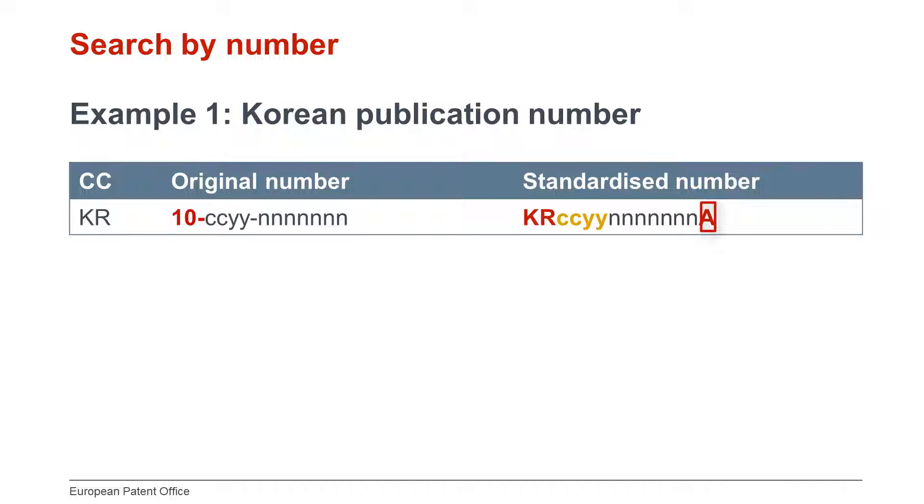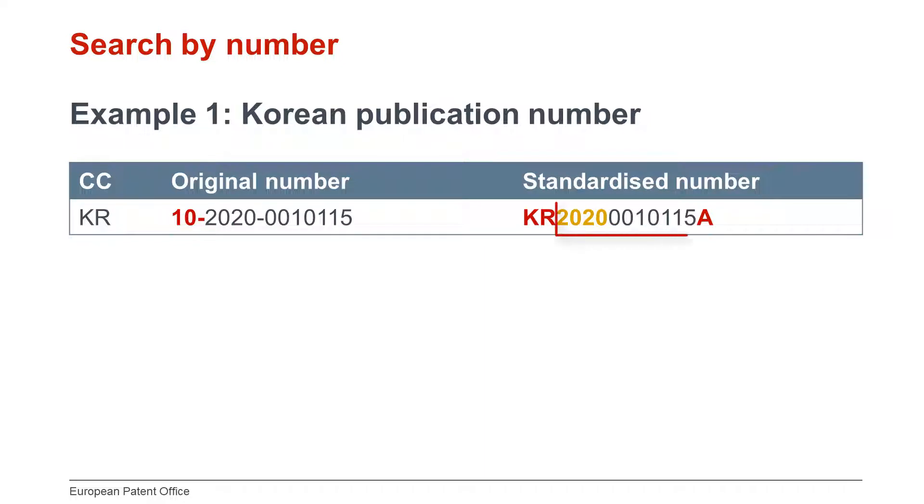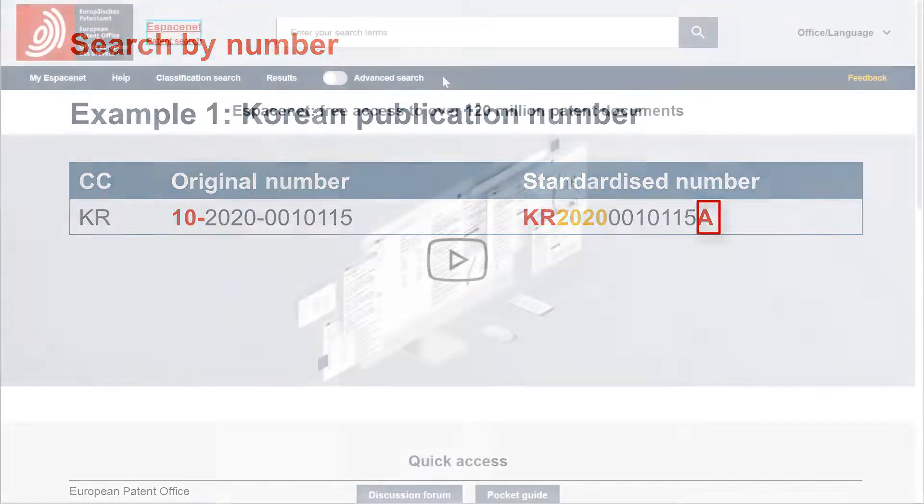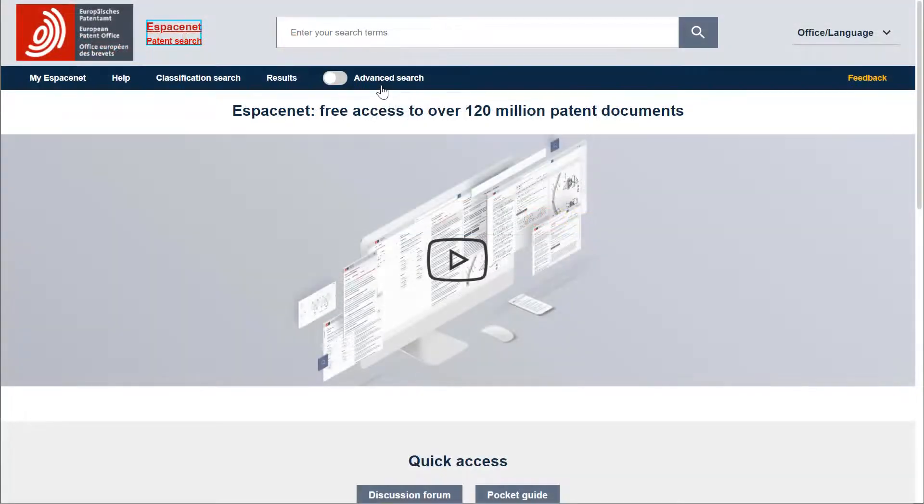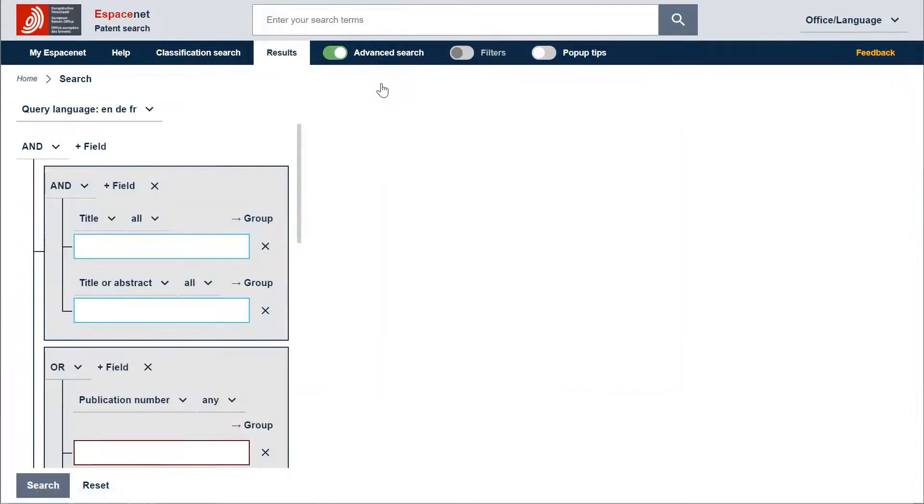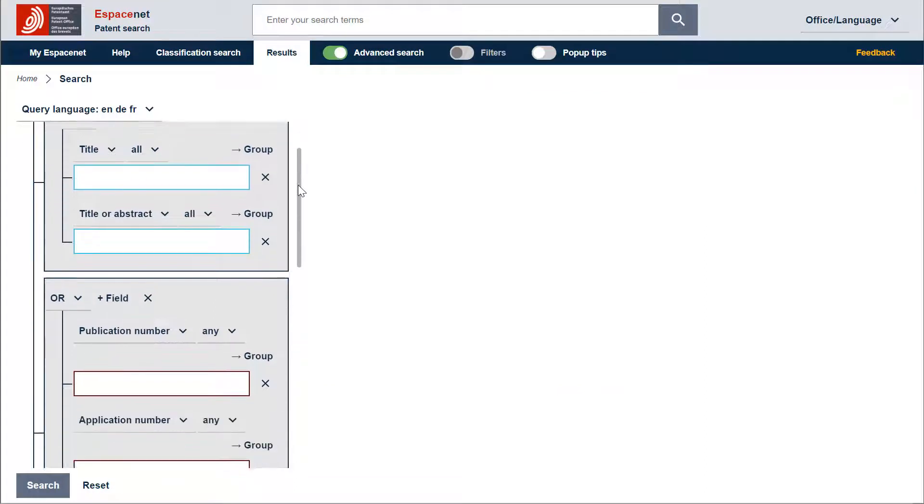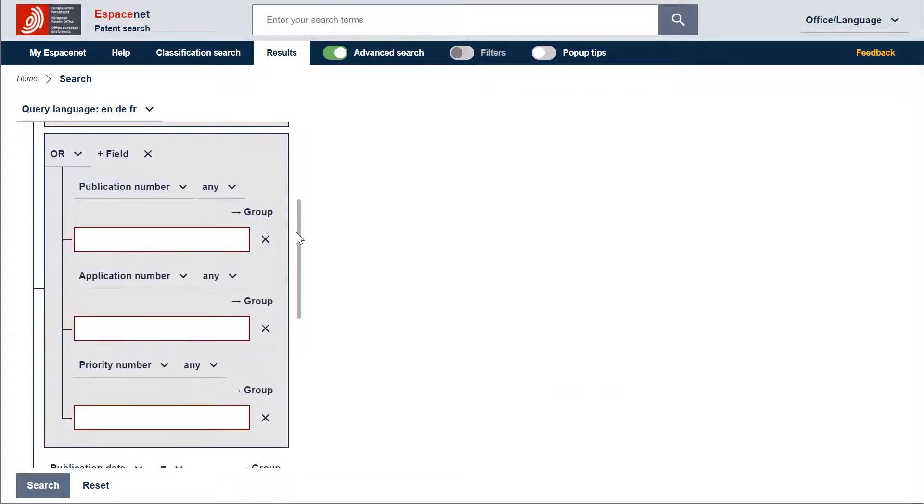To search the Korean publication number, we need then to remove the first two digits, to remove the dashes, add the country code KR and a kind code A. In the Advanced search, I use the search criterion publication number and enter the standardized number in the corresponding search field.